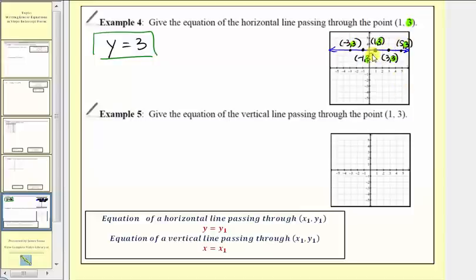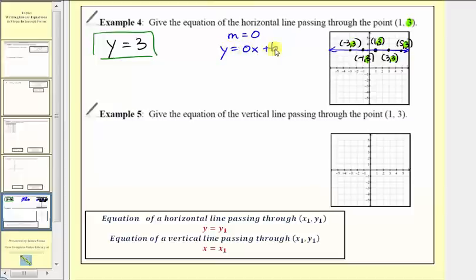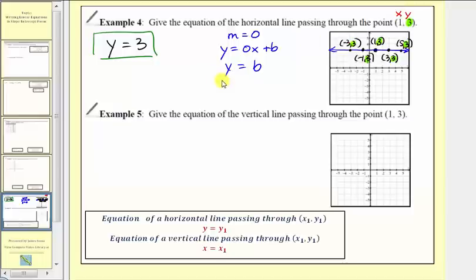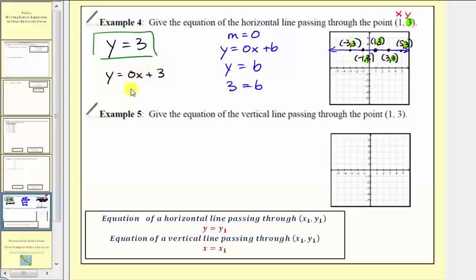Another way to understand this: a horizontal line has a slope of zero, so using slope-intercept form the equation is y equals zero x plus b, which simplifies to y equals b. Substituting the point one comma three — three for y — gives three equals b. Therefore the slope is zero and the vertical intercept is three, giving y equals zero times x plus three, or y equals three.